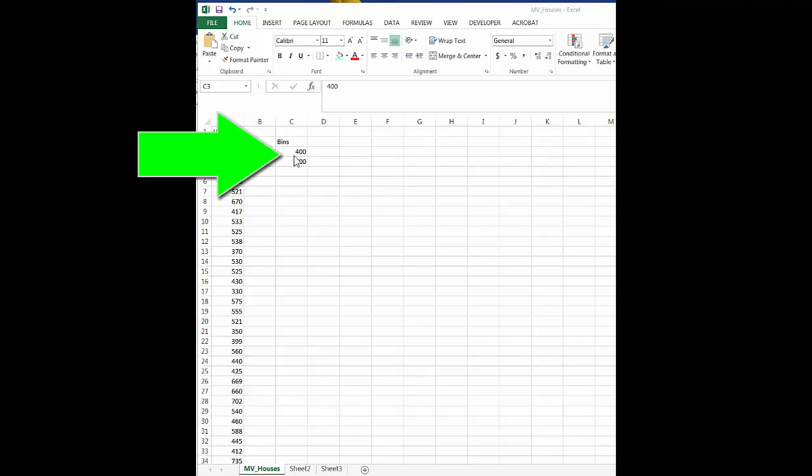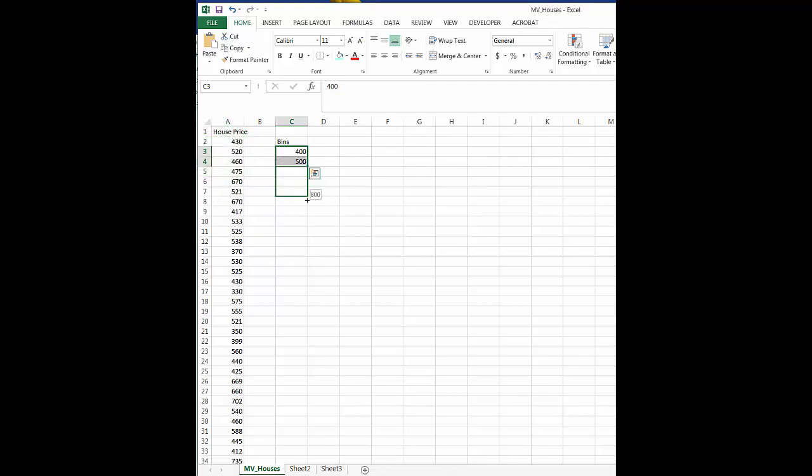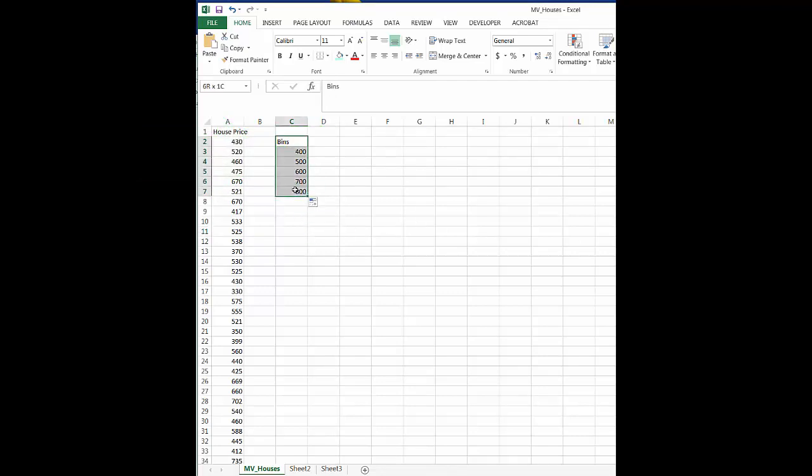So you can see I've got here 400 and 500, and I just wanted to show you, if you just grab this corner you can drag it down and that'll take you up to 800. So now we've got our bins that we want to classify our data with.